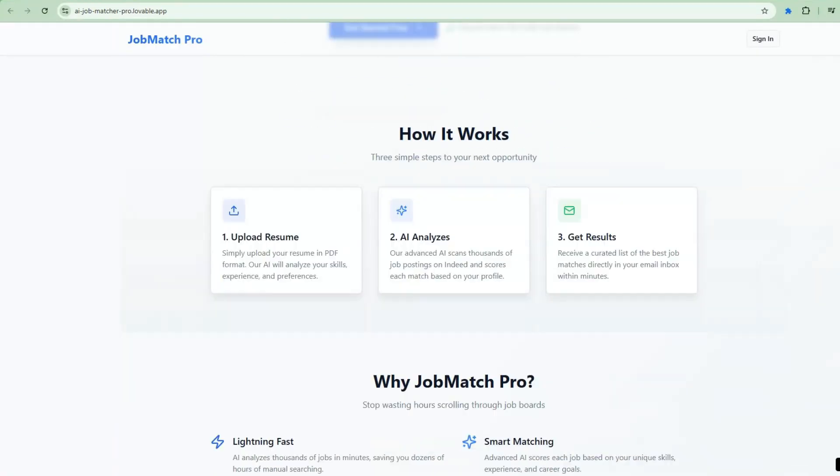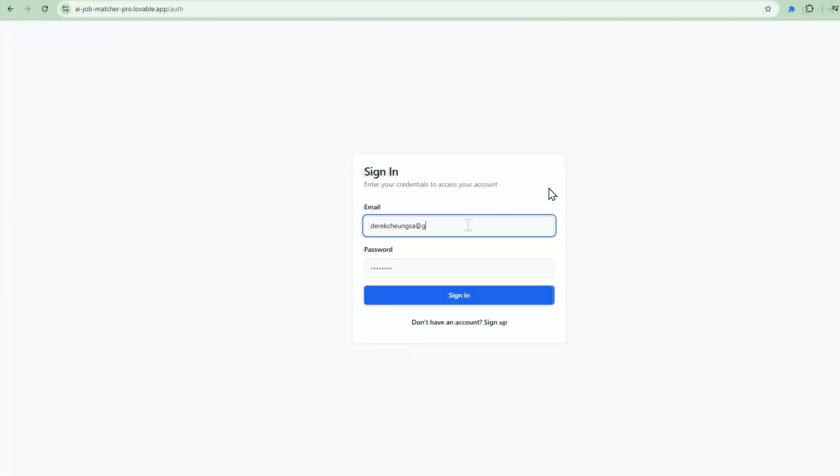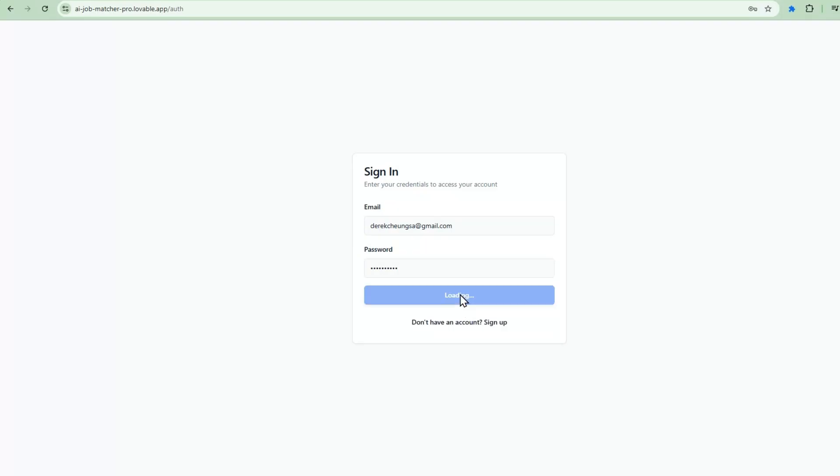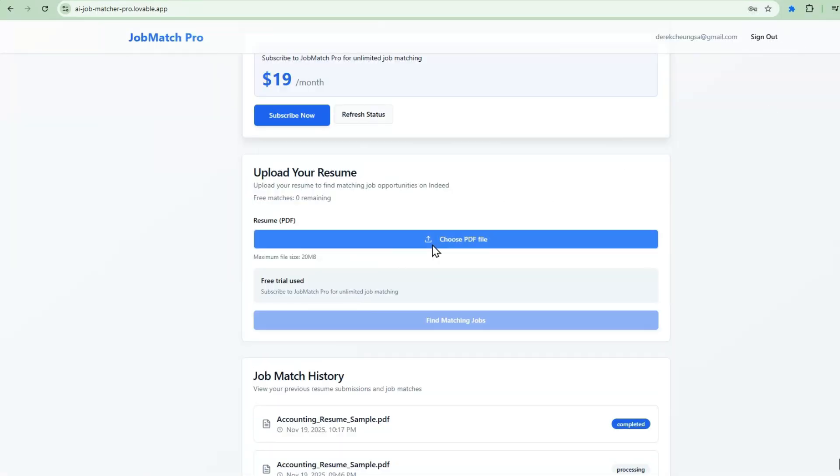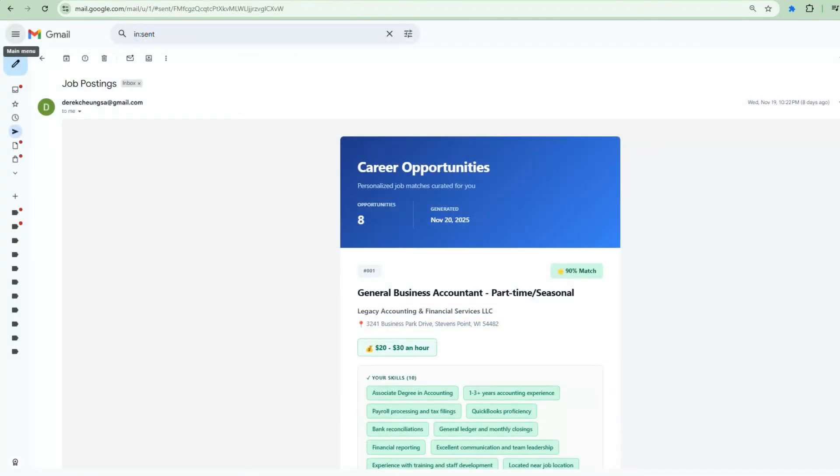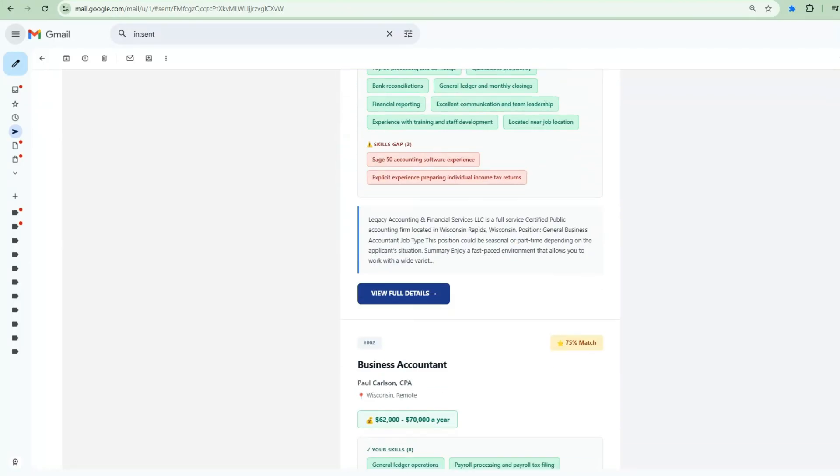Today, I'm going to show you how to build a complete job matching SaaS application using Lovable's brand new MCP integration with N8N. And when I say complete, I mean front-end, back-end, AI processing, the whole thing.